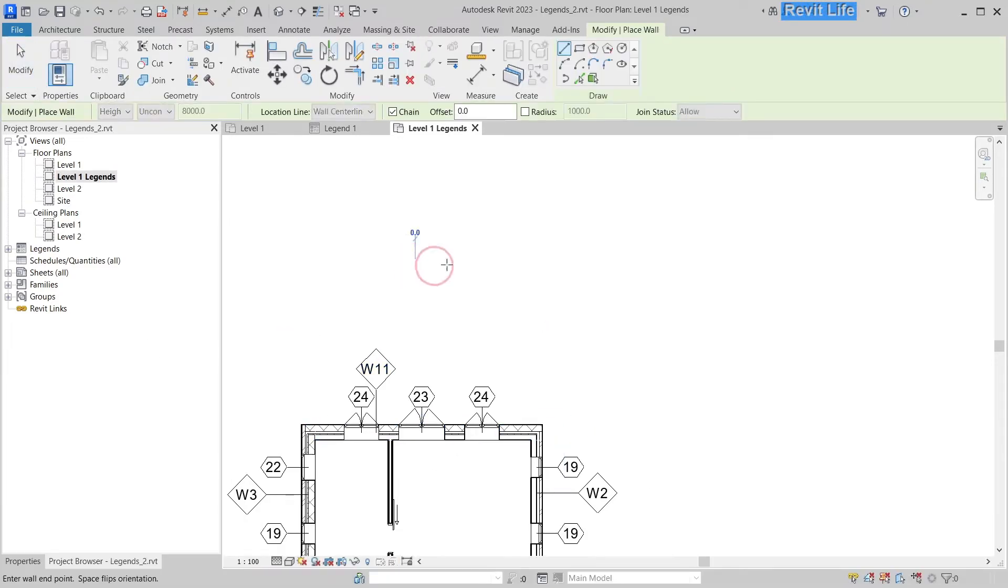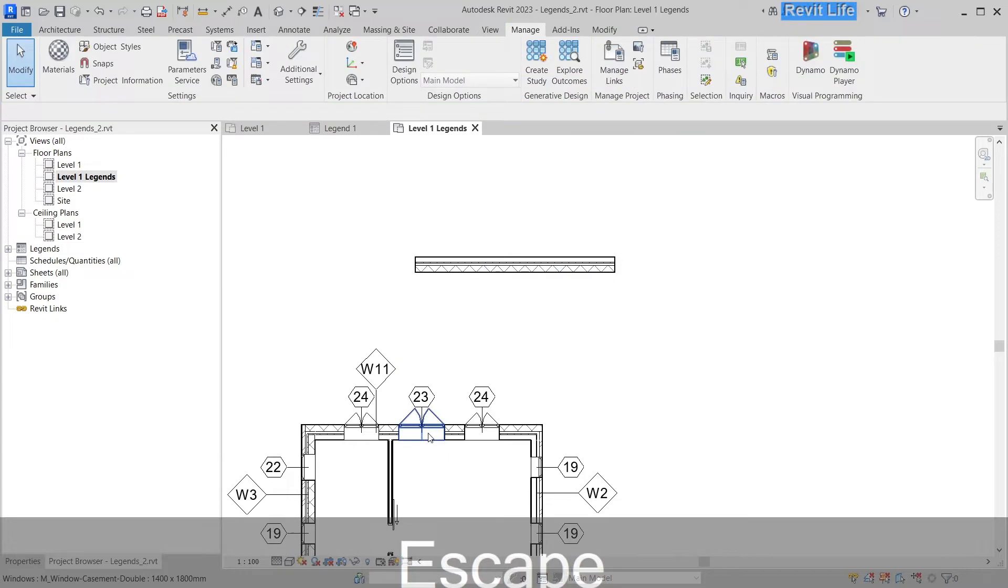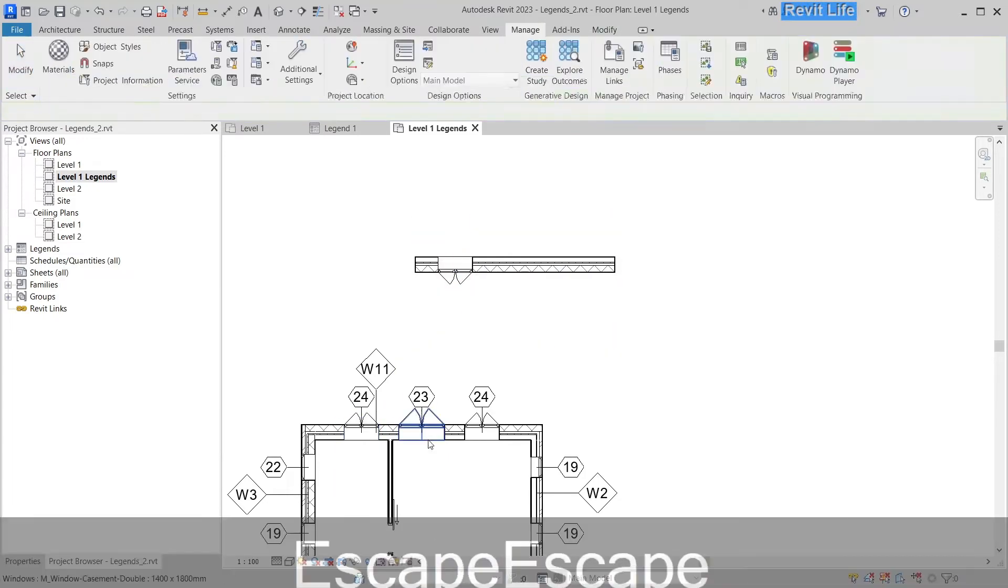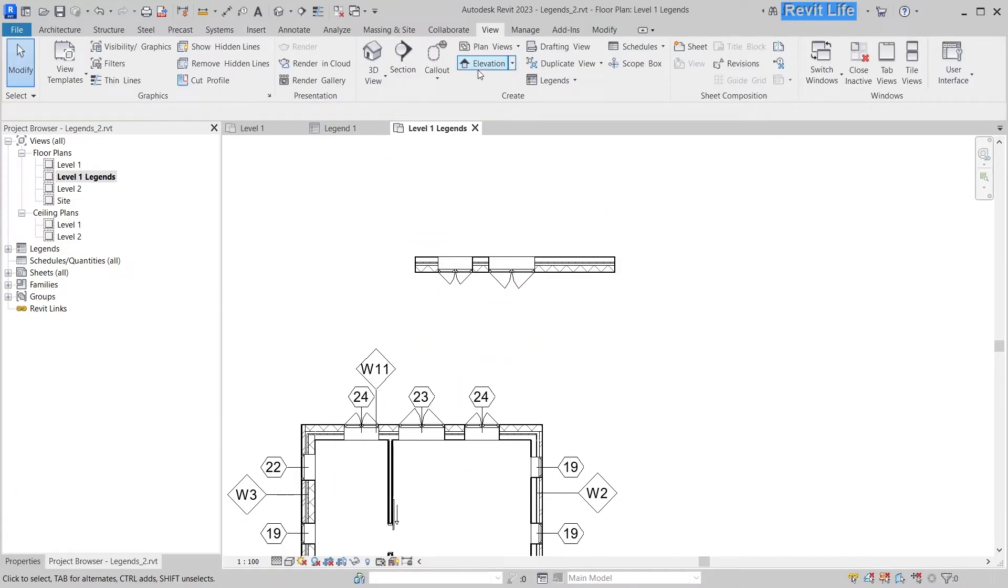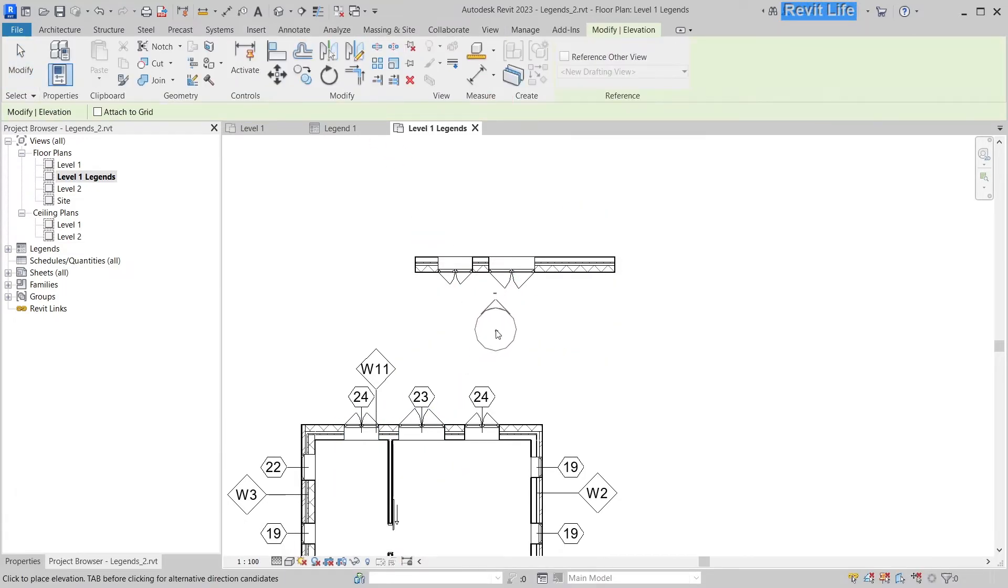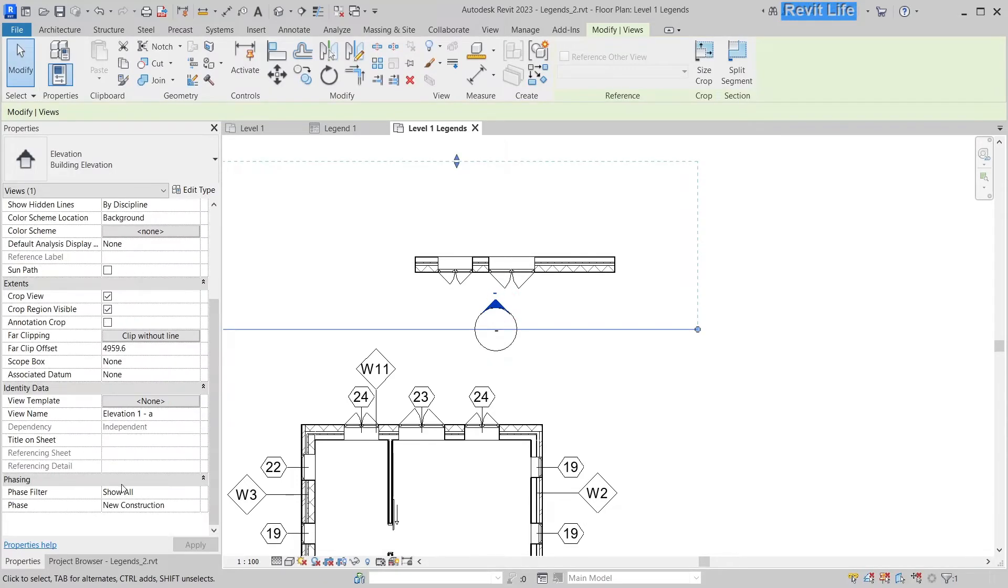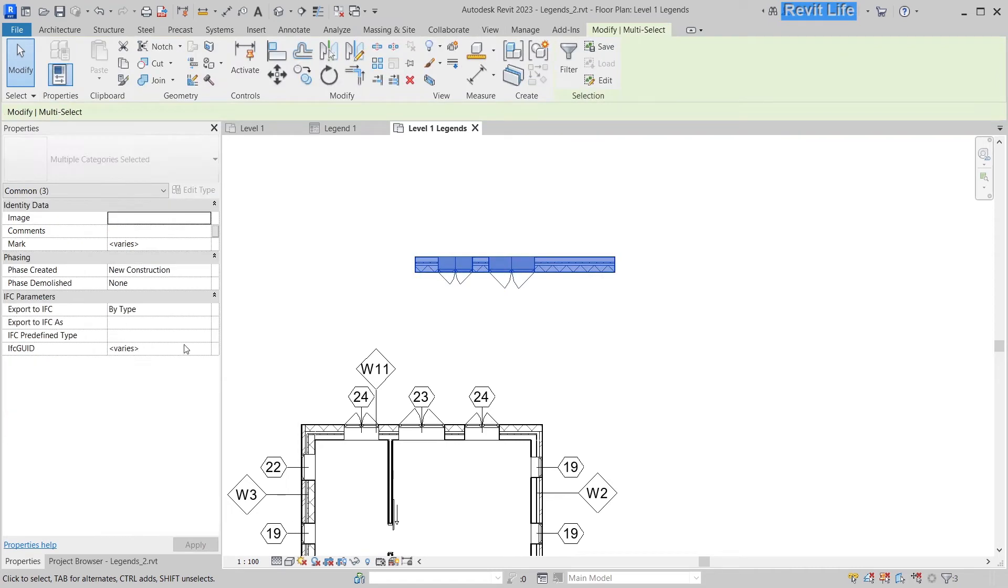Next, draw a wall similar to the wall that you have your windows in. Create similar and put some windows on that wall. Now place elevation in front of that wall and change the phase of the elevation to legends. See how it disappears.